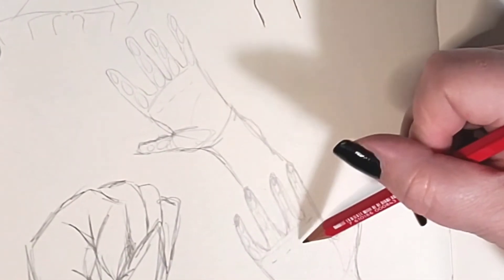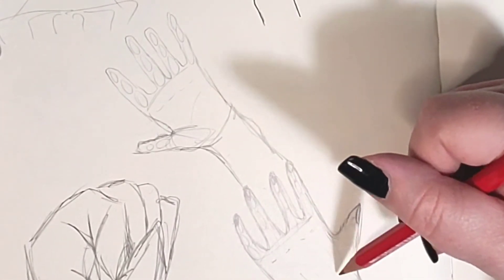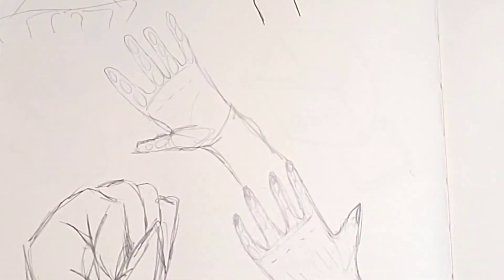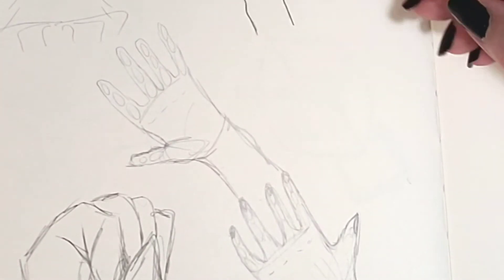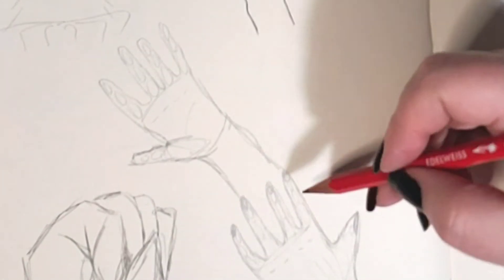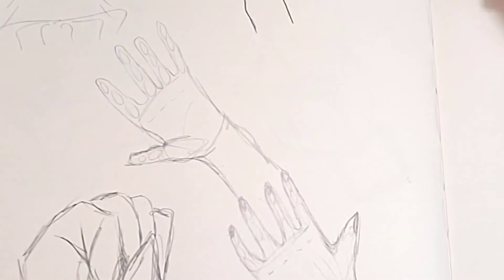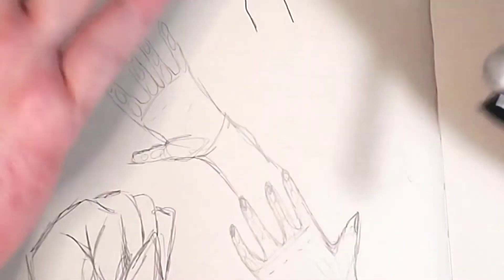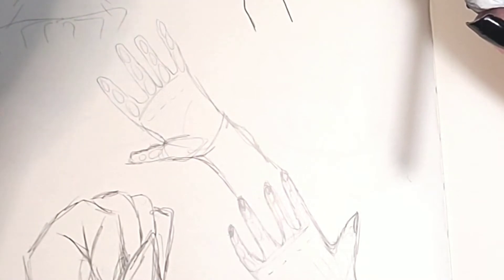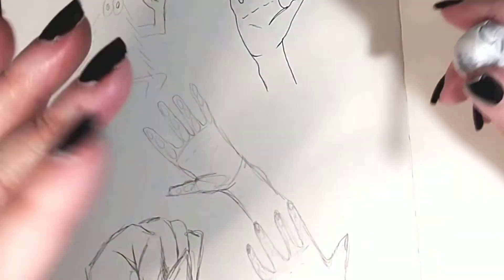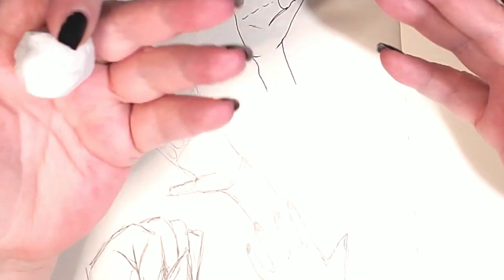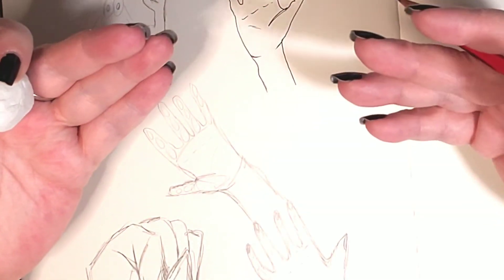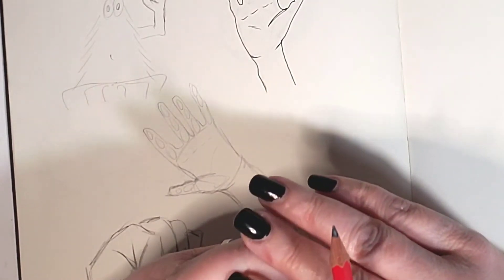And from there you just start adding in your details. So it's basically just practicing. But use your own hand as your reference. It's the best reference you've got. And you can carry it with you everywhere you go. I mean, we look at these things all day long. You would think we'd be better at drawing them. And I know some people out there that are fabulous at drawing hands.